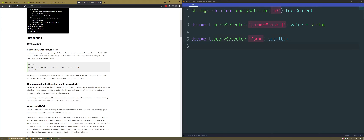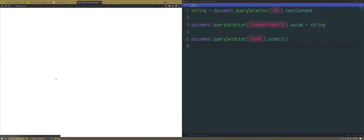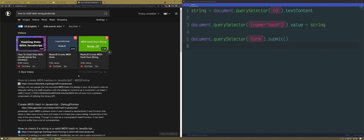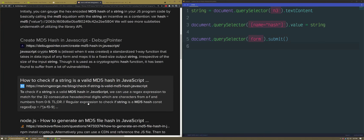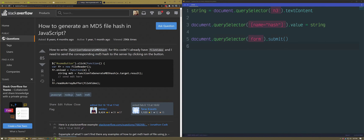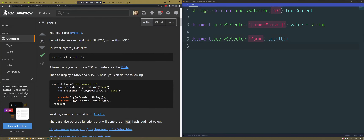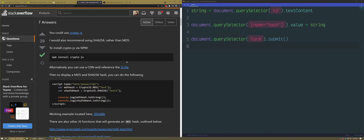I don't care about any of this. Give me the answer I'm looking for. Where's the Stack Overflow? There it is. Function to generate MD5 hash — Crypto.js. I don't have Crypto. What are you guys loading in here? Where's your script tags? You don't have anything.